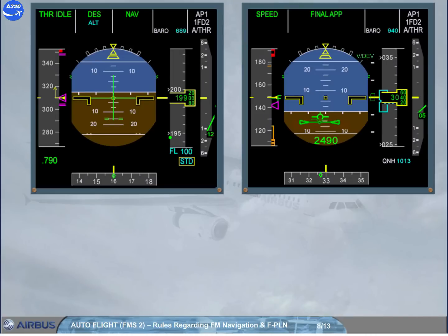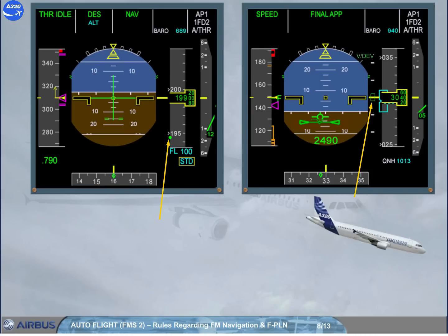Rule 2: Use of vertical deviation. The vertical deviation is provided in descent as a round symbol, and along a VDEV scale in approach, where one dot represents 100 feet. It represents the vertical deviation between the current altitude and the computed descent or approach path.